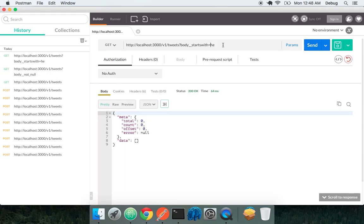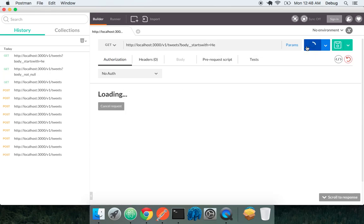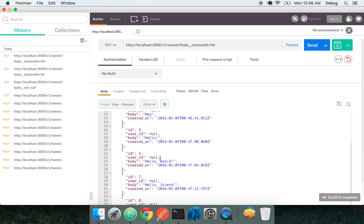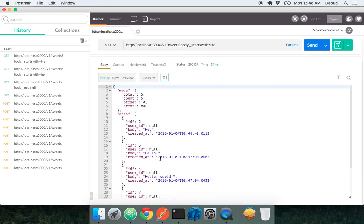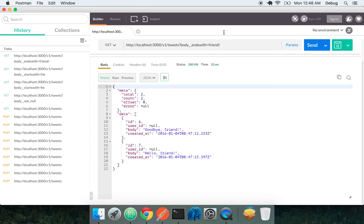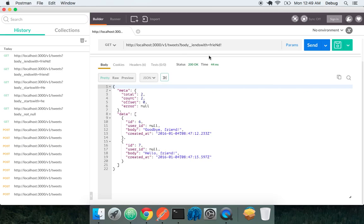But I don't get anything because it's case sensitive. And I get all these tweets that start with he. I could do ends with friends. Awesome. I can do a case insensitive ends with and I can put a capital line in here. It'll do it as well.